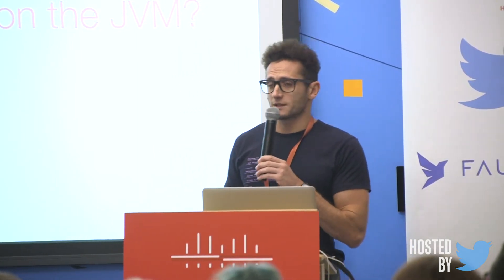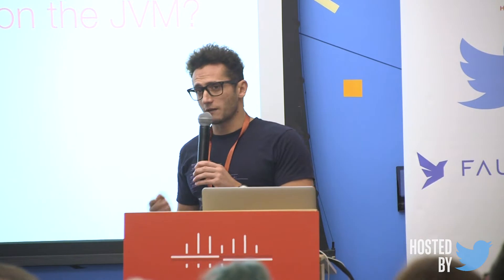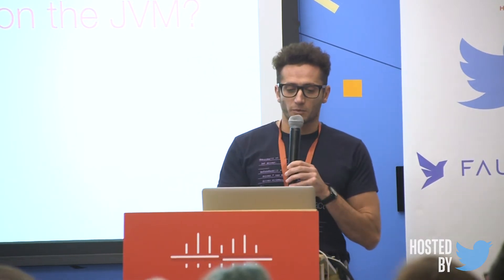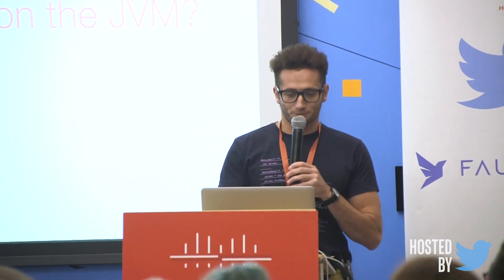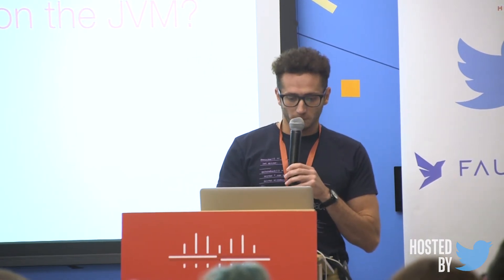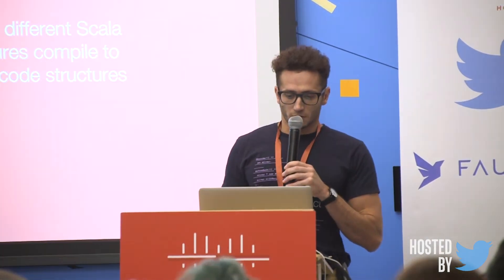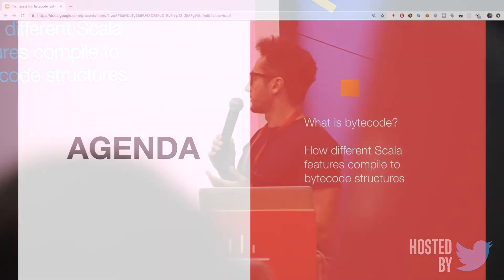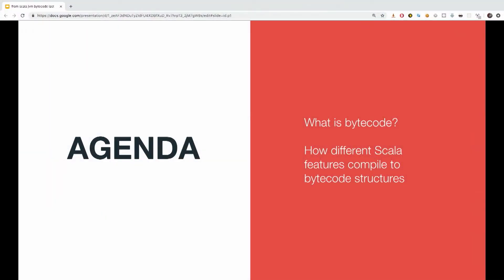Those things are not supported by Java, but how are they implemented on top of the JVM? Our agenda for today is we're going to see a bit what bytecode is and what's the structure of a class file. And later on, we're going to see how the different Scala features I mentioned earlier are implemented on top of the JVM.